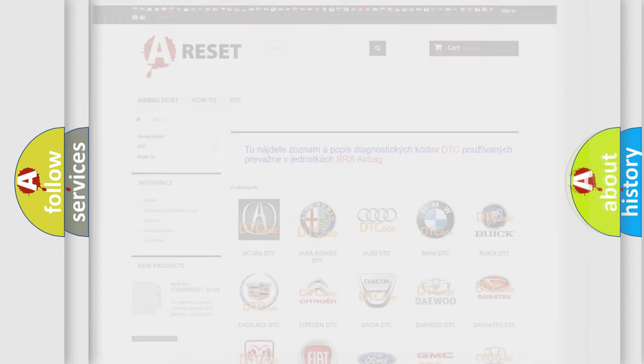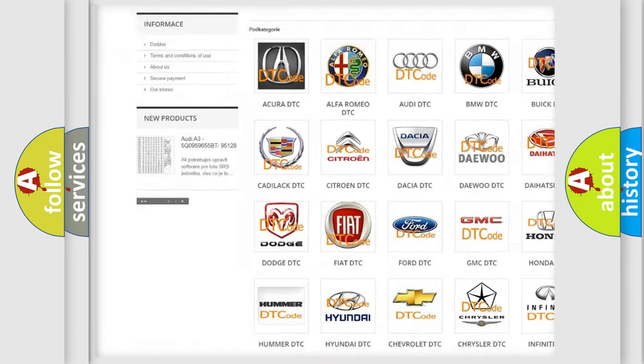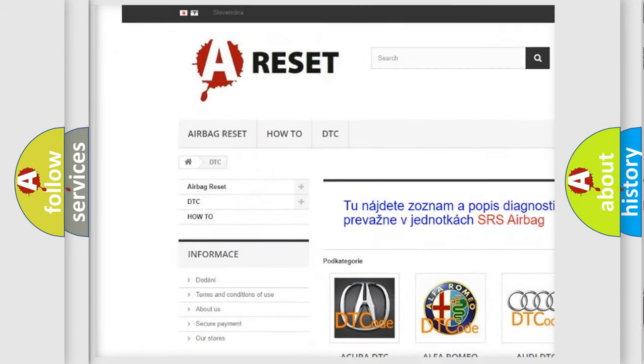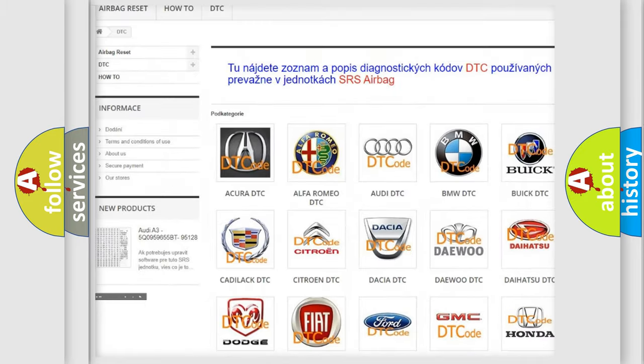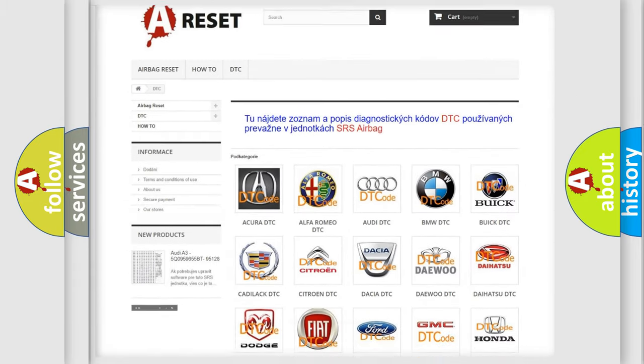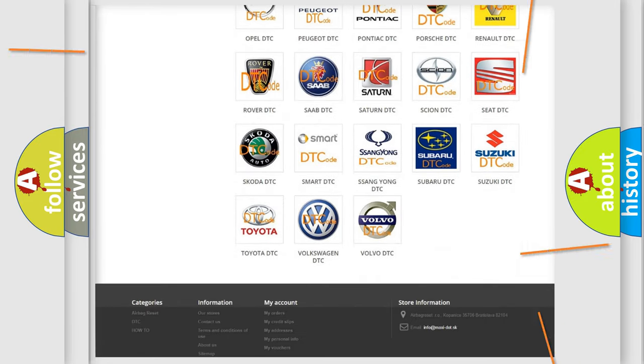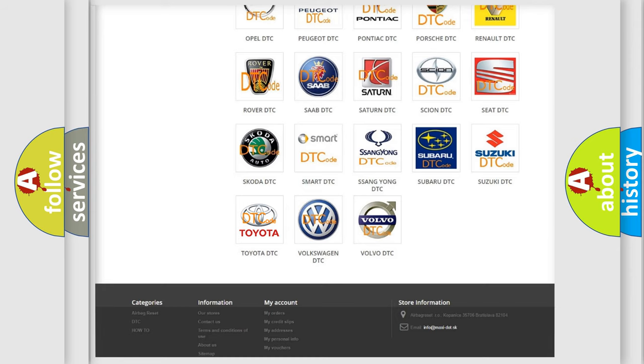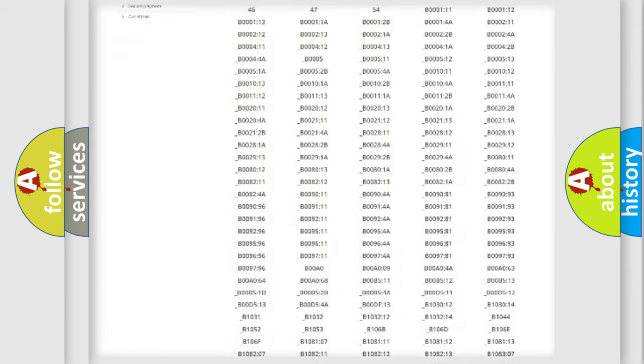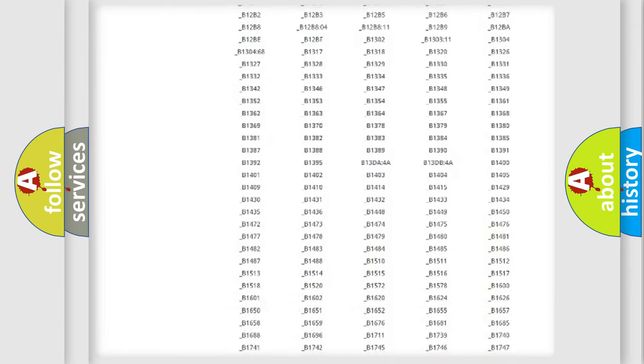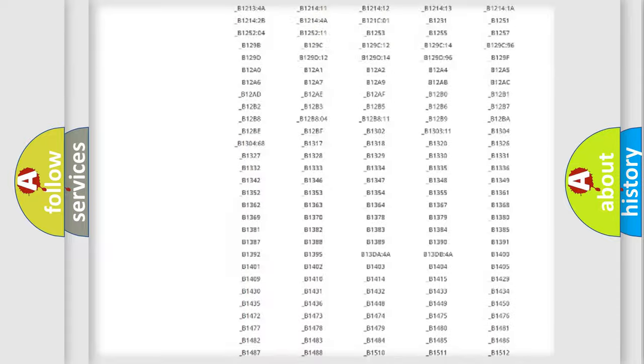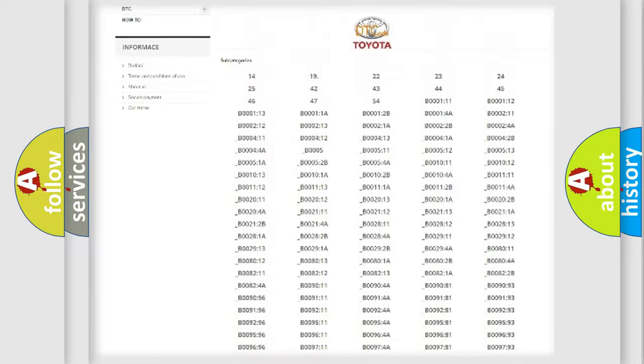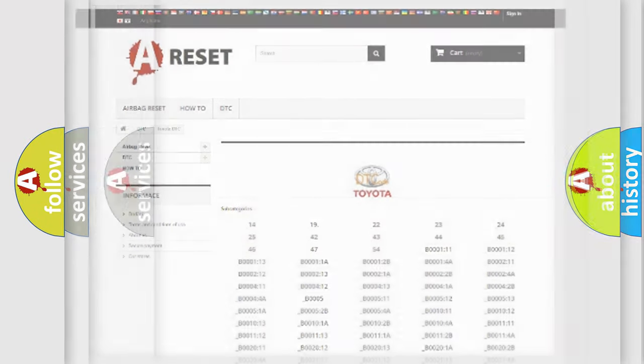Our website airbagreset.sk produces useful videos for you. You do not have to go through the OBD2 protocol anymore to know how to troubleshoot any car breakdown. You will find all the diagnostic codes that can be diagnosed in Toyota vehicles, and many other useful things.